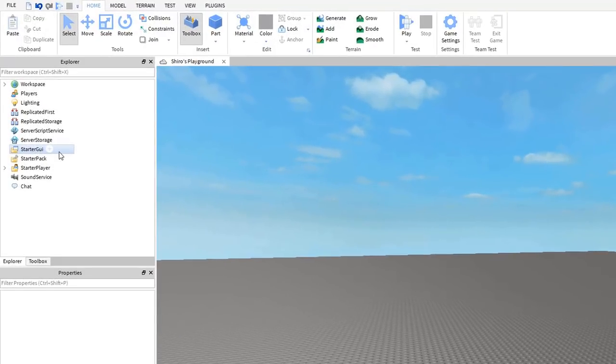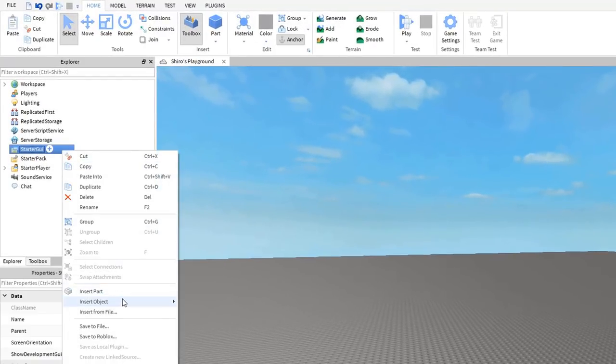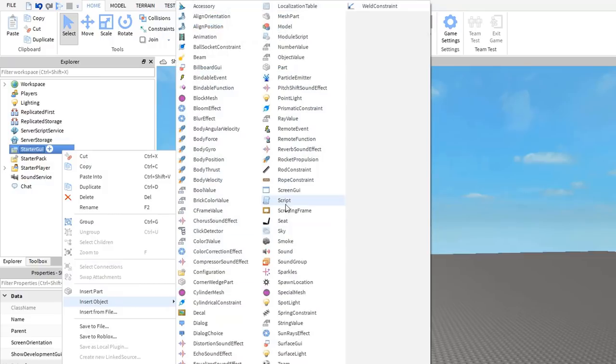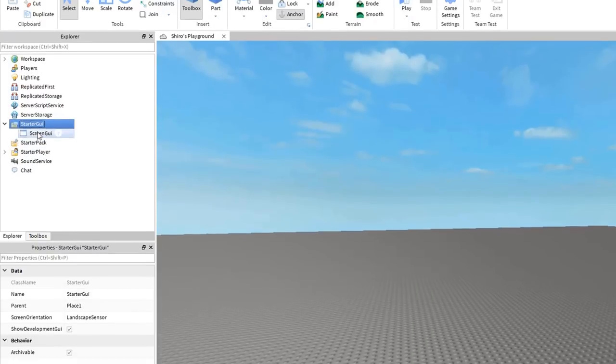First, let's make the basic components of the backpack GUI. Insert a screen GUI into the starter GUI and name it backpack.